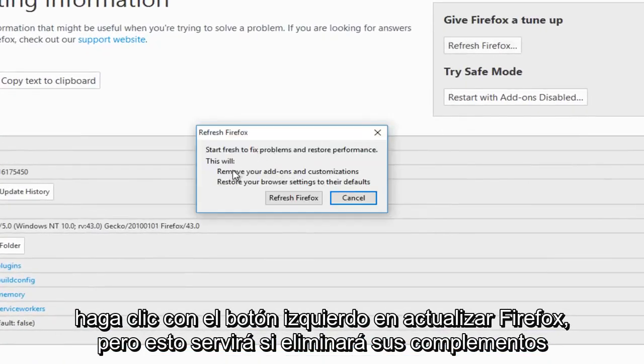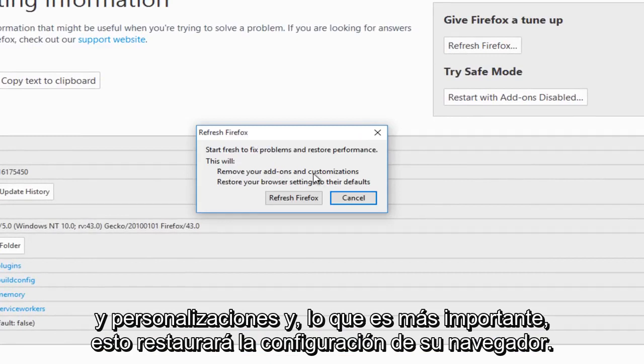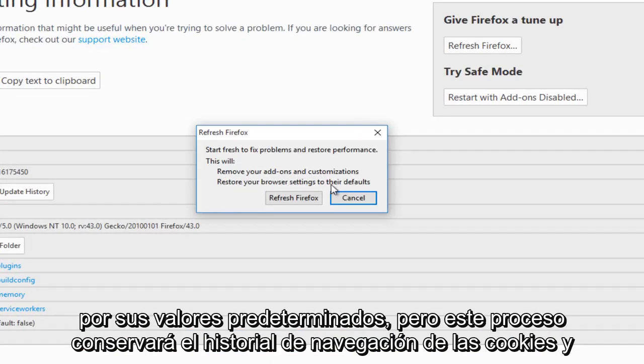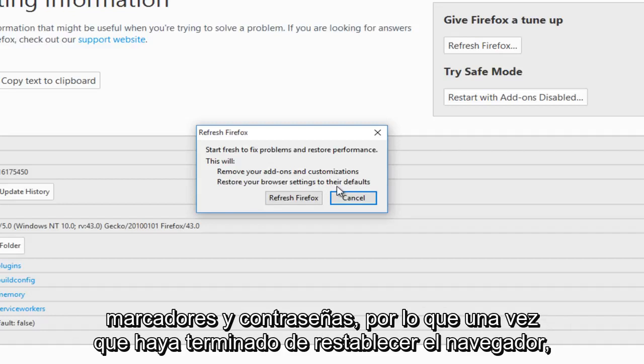What this will do is it will remove your add-ons and customizations, and more importantly, this will restore your browser settings to their defaults. But this process will preserve cookies, browsing history, bookmarks, and passwords.